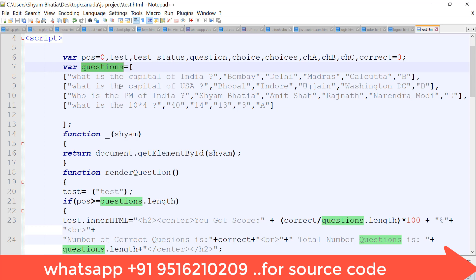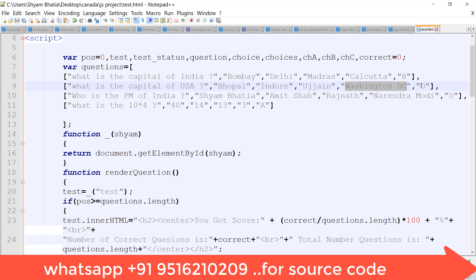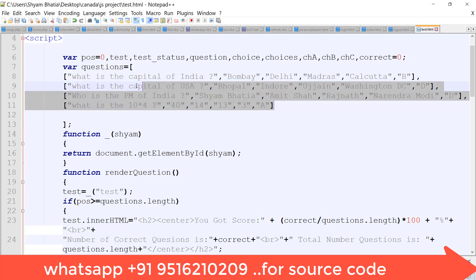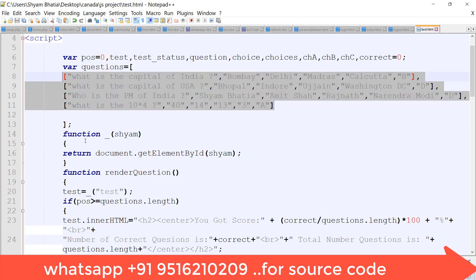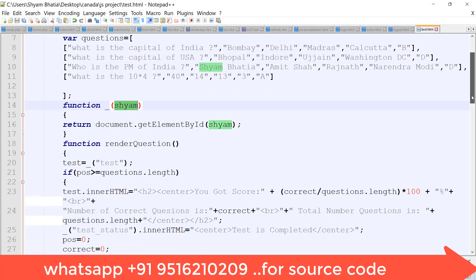First I am making the questions array — a 1D array. The questions variable holds the values for each question. The first question is: what is the capital of India? Options are Bombay, Delhi, Madras, and Calcutta, and the correct option is B, which is Delhi. Similarly, for the capital of USA, the options include Washington DC and the correct option is set accordingly.